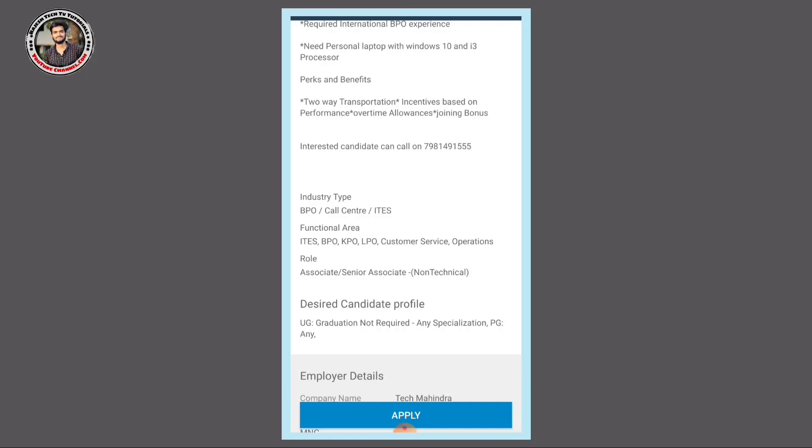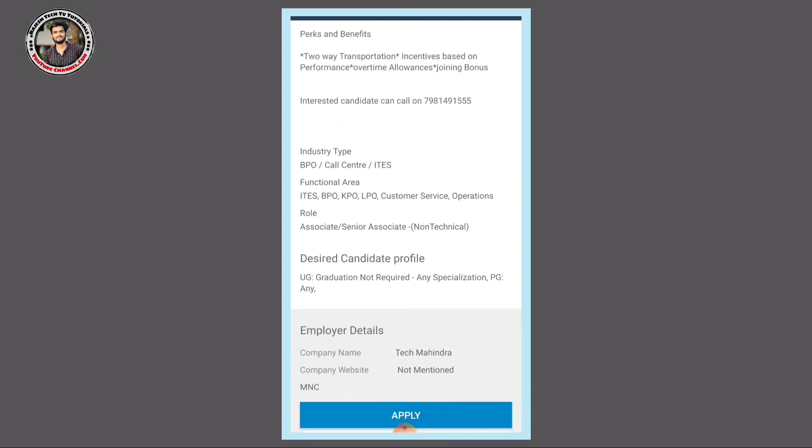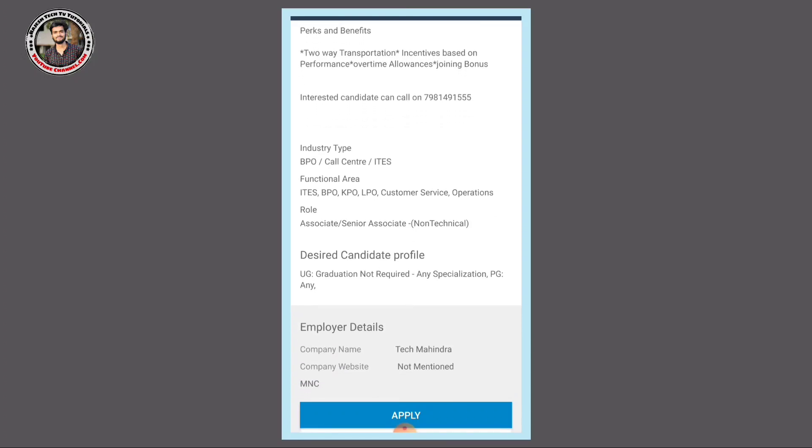Graduate qualification is required. Intermediate qualification and higher education are required. Specialization can be PG or any degree.